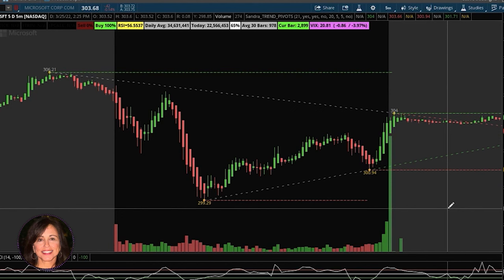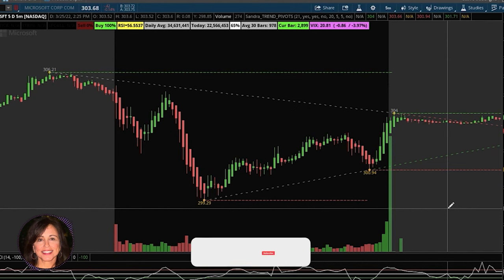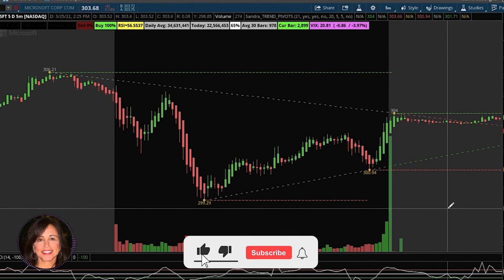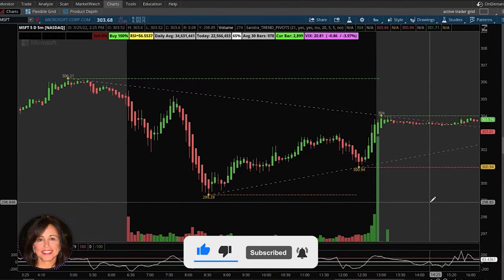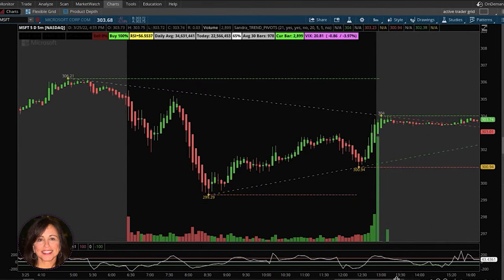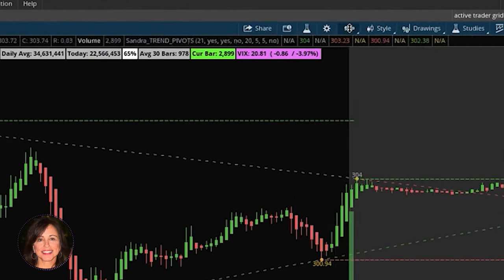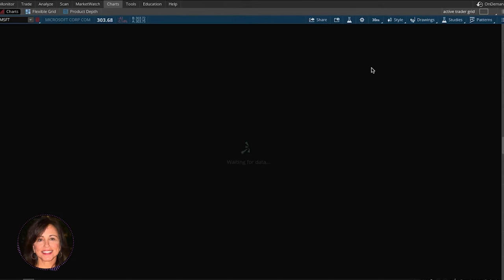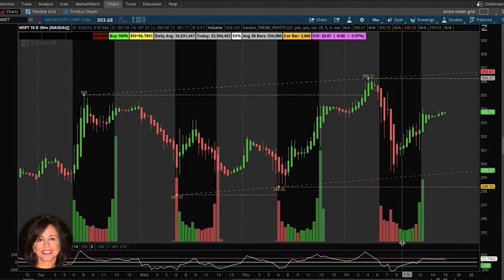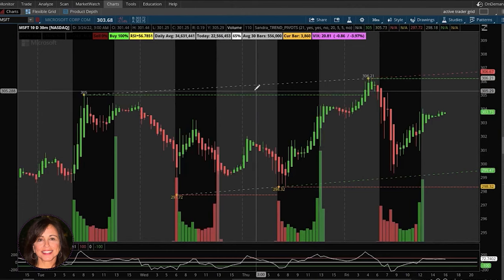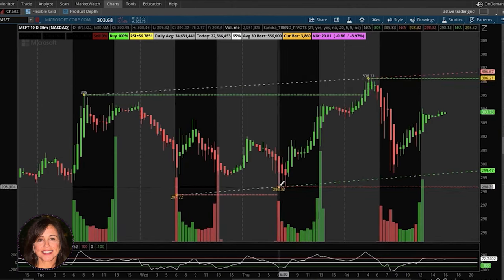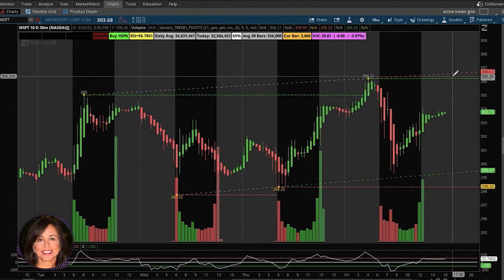Pivots are actually trend-based and they create those trend lines, and this program does it for you automatically, which is really convenient. It's one of my favorite indicators. If you're enjoying this type of content, please smash the like button. This indicator actually works on any time frame.